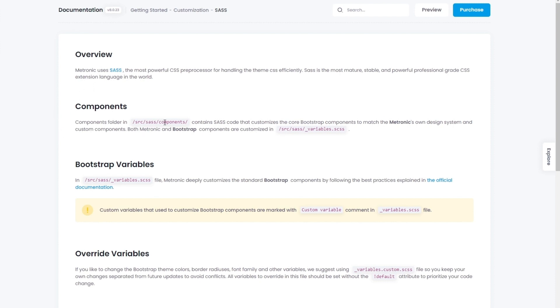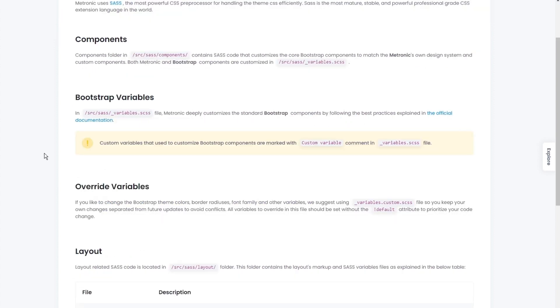We have an overview explaining what SAS is and what are the components. The components folder is basically in the source folder within the components SAS folder.